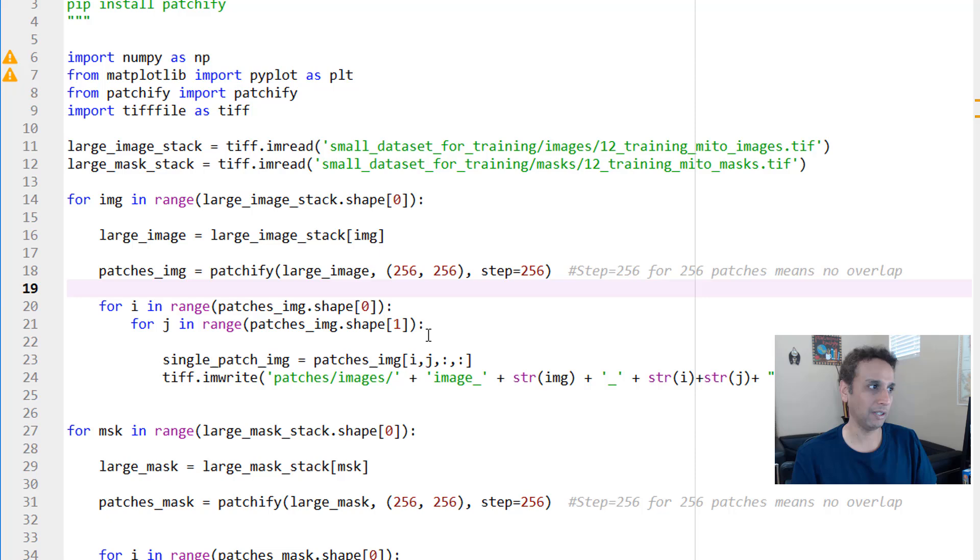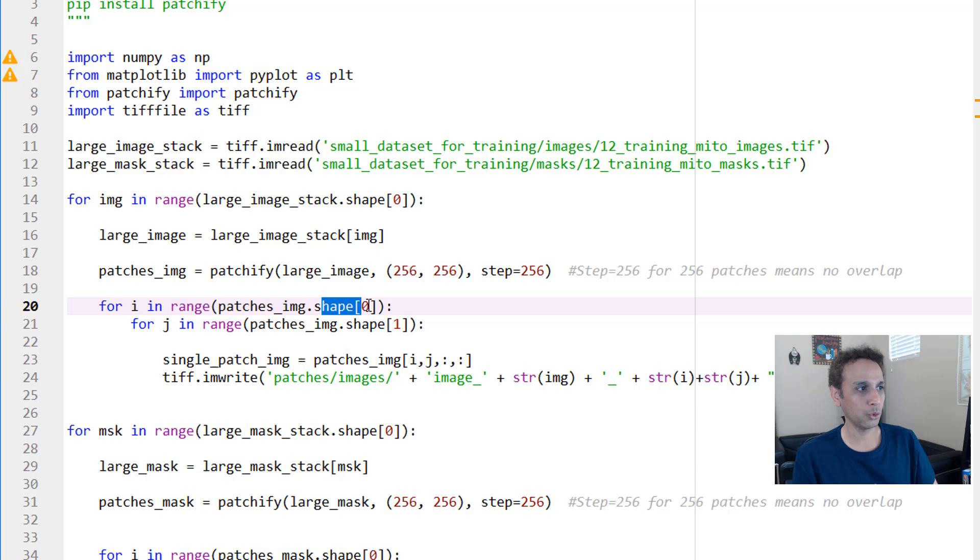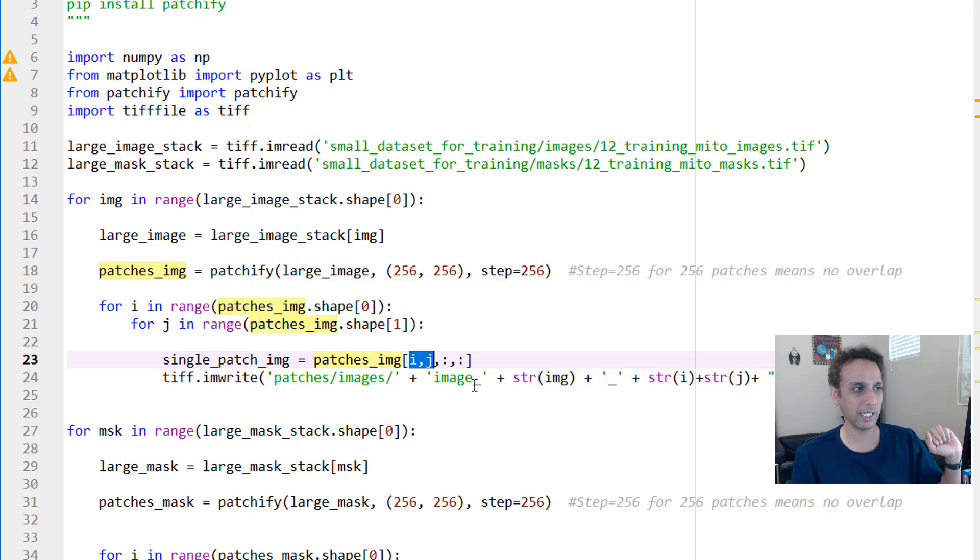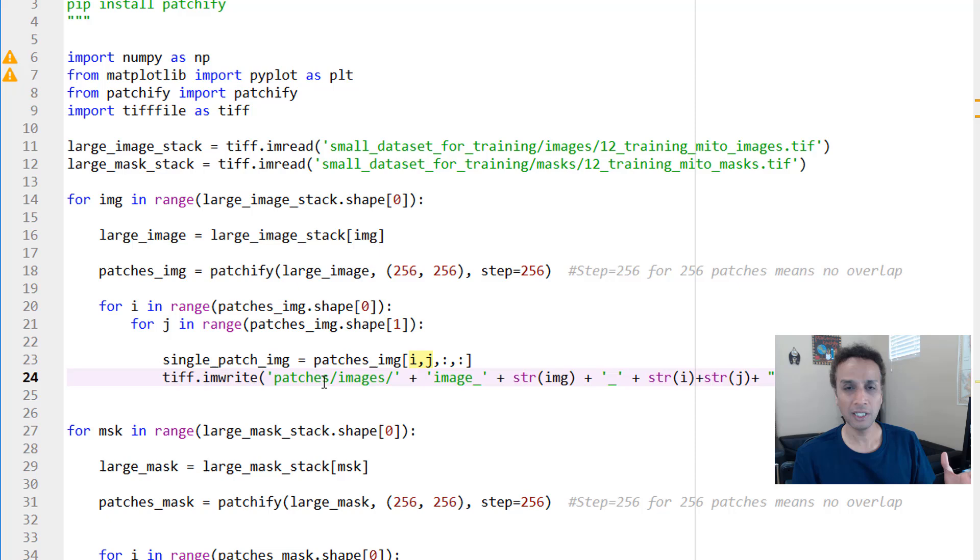Now that I have this array of 3 by 4 by 256 by 256, I need to go through each of these tiny patches and then save them. That's exactly what I'm doing with these two for loops. For i in range, go through shape[0], which is like my first dimension, and then the second dimension. My single_patch_image is basically my patches array with these i and j—that's it.